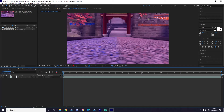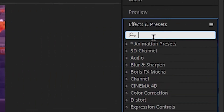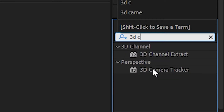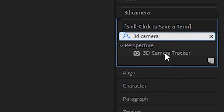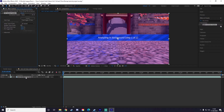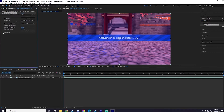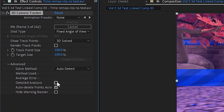Now that I'm in After Effects, what you're going to want to do is 3D camera track your clip so that you have somewhere to put your 3D text. Go over to Effects and Presets and type in '3D Camera Tracker', click on it and drag it onto your clip. I always like to have it go as advanced as possible, so click the down arrow for Advanced, then click Detailed Analysis.